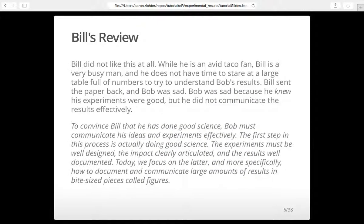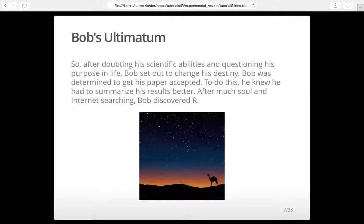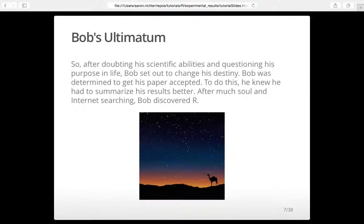Bill saw this table and said, "Nope, I don't like it. I can't understand it," and sent it back. That made Bob sad. So Bob had to figure out a way to fix this. He looked around and asked how he could make this table better. He found R — R can make this table better.